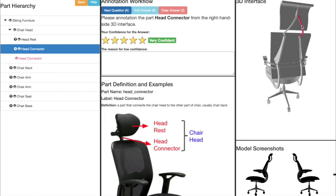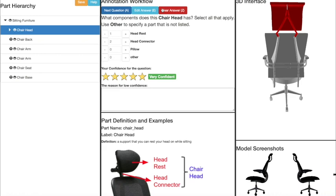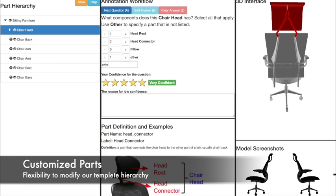Now we have a new part on the chair head. Sometimes we may want to use a label that is not in our template. For example, we can call this an extended connector. Our interface allows annotating an other part, which does not exist in our template hierarchy.